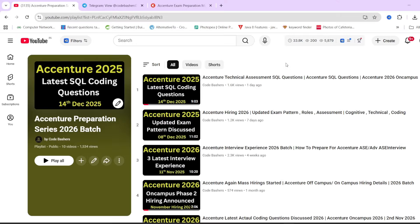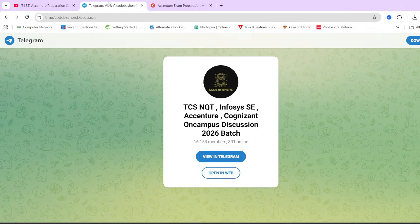We have a dedicated playlist for Accenture preparation wherein each and every section that will be coming in your Accenture exam has videos. After watching this video, do check out this playlist — the link is in the i-button or in the description box. If you have any doubts regarding the hiring or any other question, you can write in the comment section or join our Telegram group, which is dedicated for 2025 and 2026 batch students.